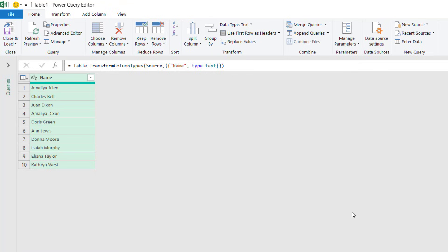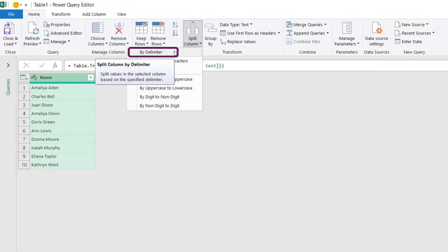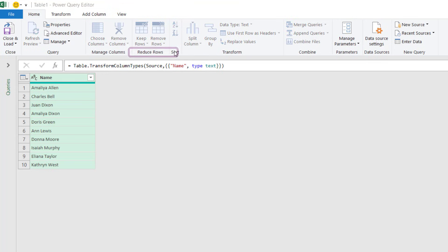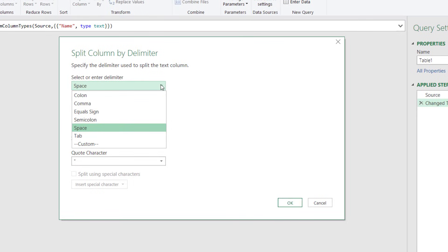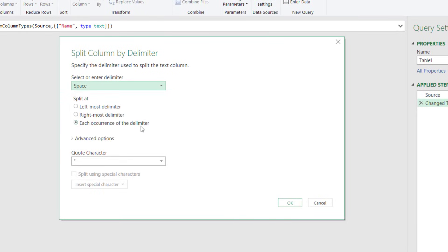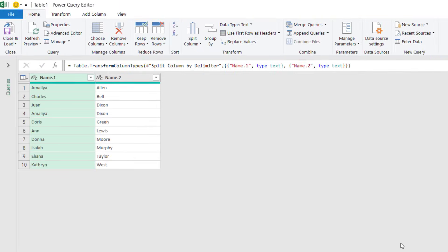Now the Power Query editor has opened. We've got our columns selected and from the home menu of that we can go to split columns and by delimiter. There are lots of delimiters in here that we can select. We've got space selected correctly. We can split at the leftmost, the rightmost or each occurrence of the delimiter. We only have one space in each of our data points so it doesn't make any difference. So I'll click OK on that. And now our names have been split into first name and last name.